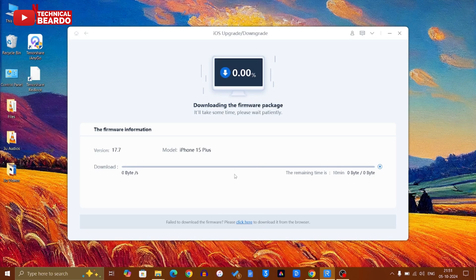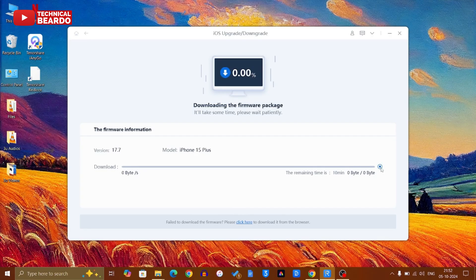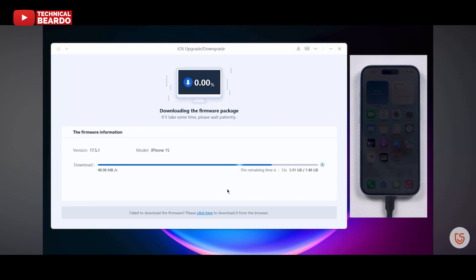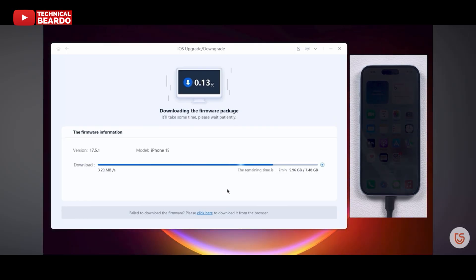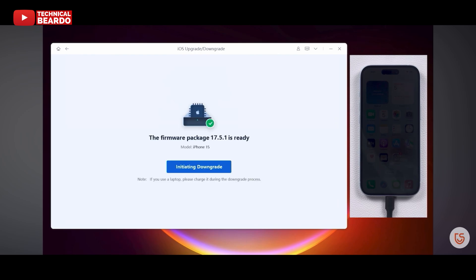Once you have your firmware downloaded on your laptop or PC through Tenorshare ReiBoot, now the next step is initiating the downgrade. Again I am saying here, make sure that your data is backed up. After that, just go ahead and click on initiate downgrade.